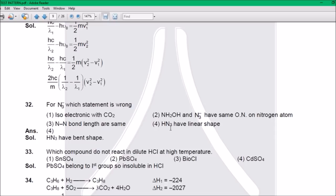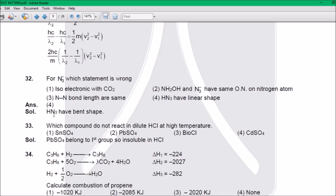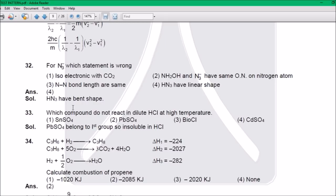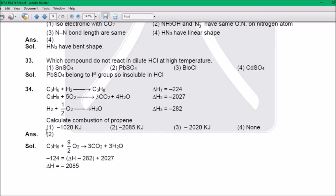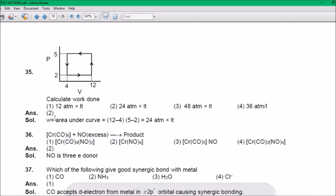Question 32: It's not two electrons — if NF₃ is on top, it has a linear shape. NH₃ has a bent shape. Question 33: The answer is HCl. PbS₄ belongs to the first group, so it is insoluble in HCl. Question 34: The answer is 2. Question 35: The answer is 2 — 24 ATM.